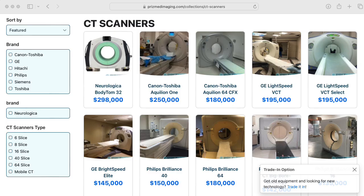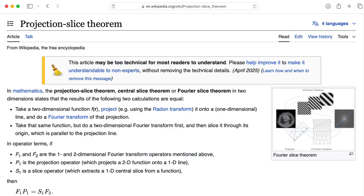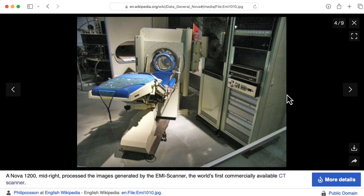Have you ever had a CAT scan? CT stands for computed tomography. That works because of something called the projection slice theorem. And at this point in the lecture, you won't be surprised to learn that the projection slice theorem involves Fourier transforms. In this photo, you can see a Data General Nova minicomputer doing the number crunching for the first commercial CT scanner.